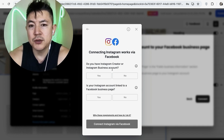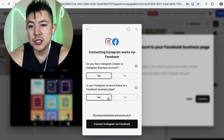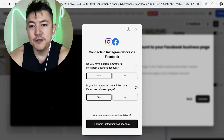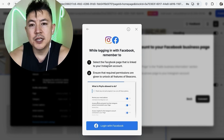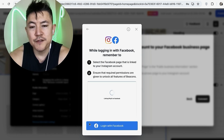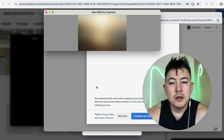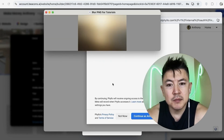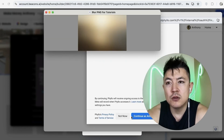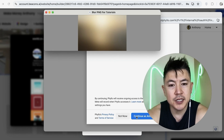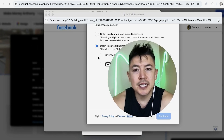It has to be an Instagram creator account or Instagram business account — click 'Yes.' It also has to be linked to a business page on your Facebook — click 'Yes,' then click 'Connect Instagram via Facebook.' Next, a pop-up appears asking you to log in with your Facebook, so click the blue Facebook login button. The Facebook login pops up — confirm that you want to connect your Facebook account to Beacons AI and click 'Continue' in the bottom right.